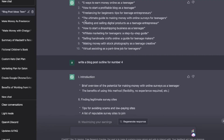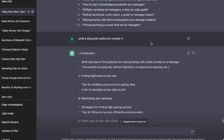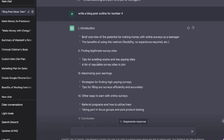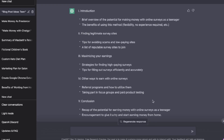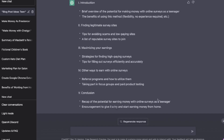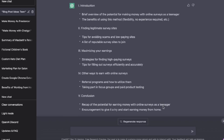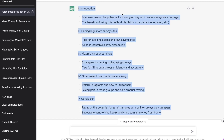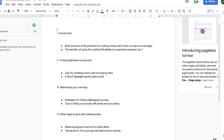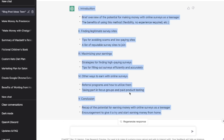ChatGPT has generated an outline for title number four, which is 'The Ultimate Guide to Making Money Online with Surveys as Teenagers.' We get a nice introduction for this specific blog post. Once you've generated your outline, go ahead and copy that and paste it over into a Google Doc.